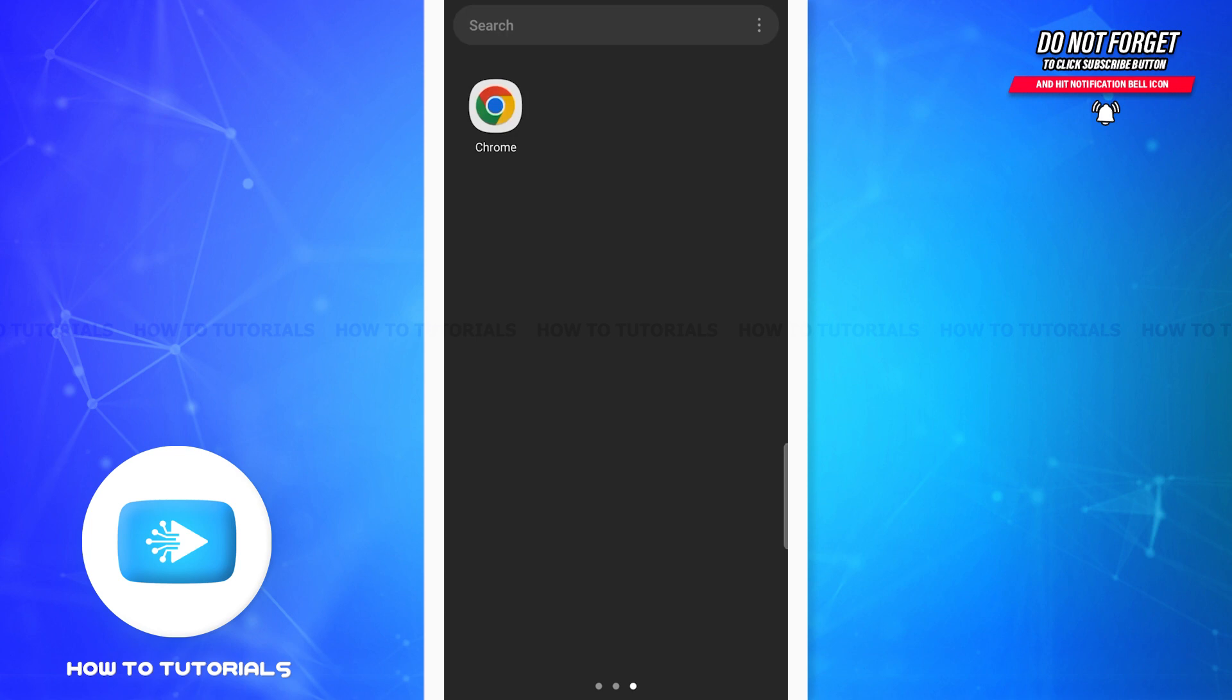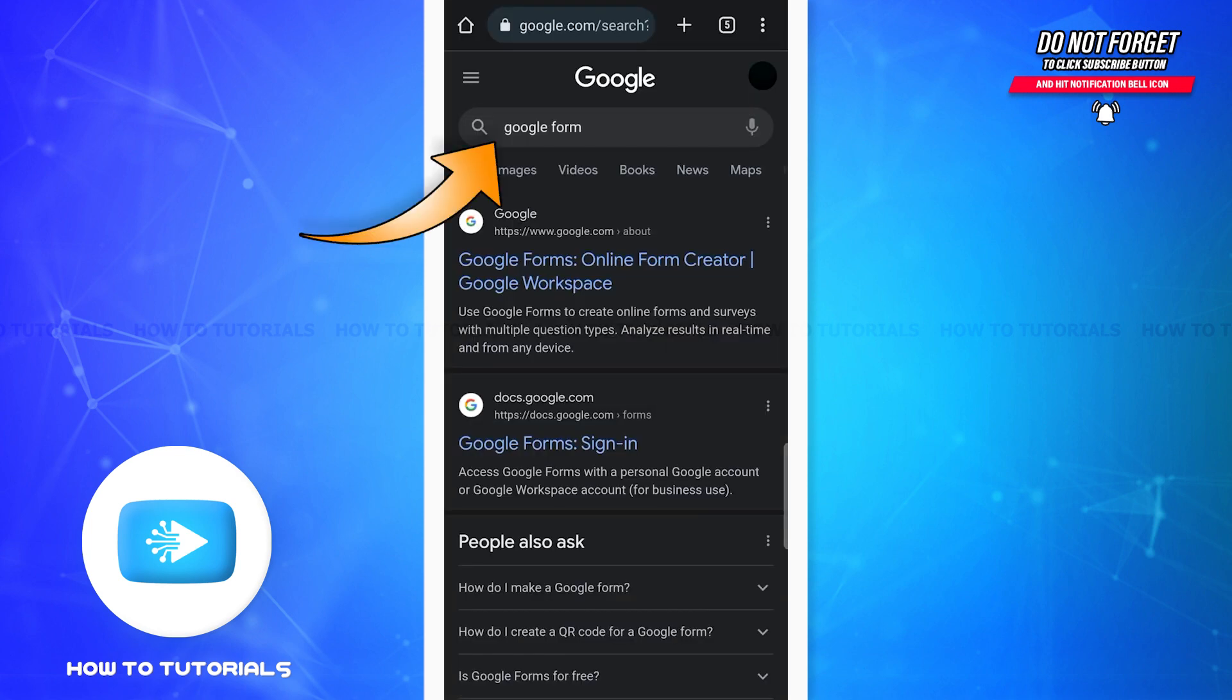First of all, open a new web browser on your phone. I'll be using Google Chrome. On the search bar of the browser you'll have to type Google Form and press enter.